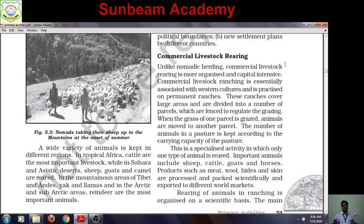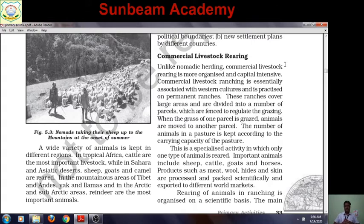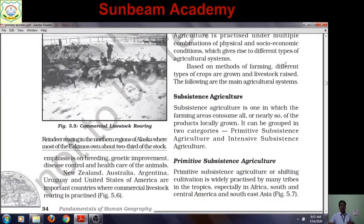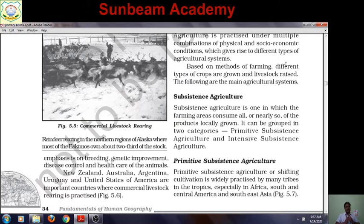To answer board exam questions on the five features of commercial livestock rearing: First, it is more organized and capital intensive. Second, it is done over ranches which are divided into parcels. Third, the main characteristic is rearing of only one type of animal. Fourth, it is organized on a scientific basis with main emphasis on breeding, genetic improvement, disease control, and health care of animals. Fifth, you can write the parts of the world where it is developed — New Zealand, Australia, Argentina, Uruguay, USA.